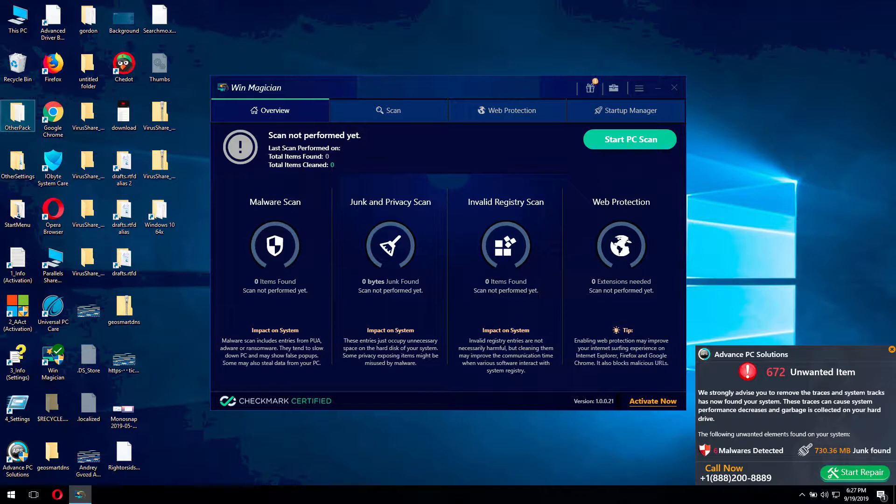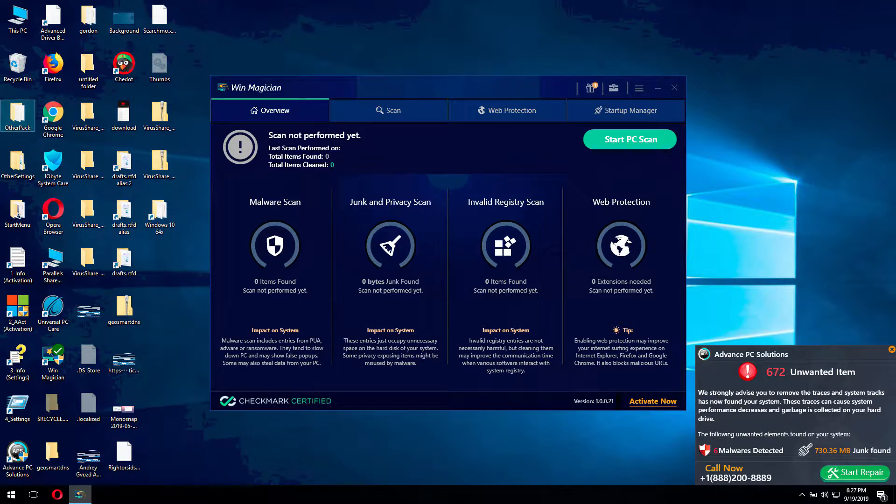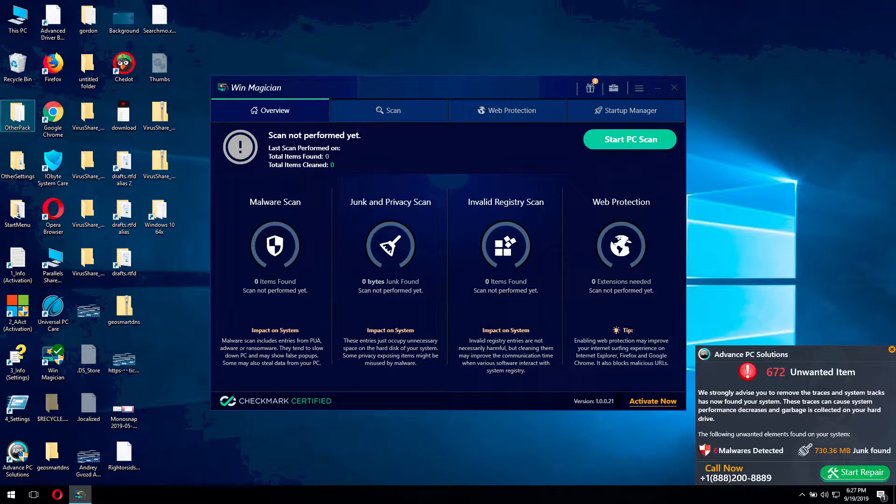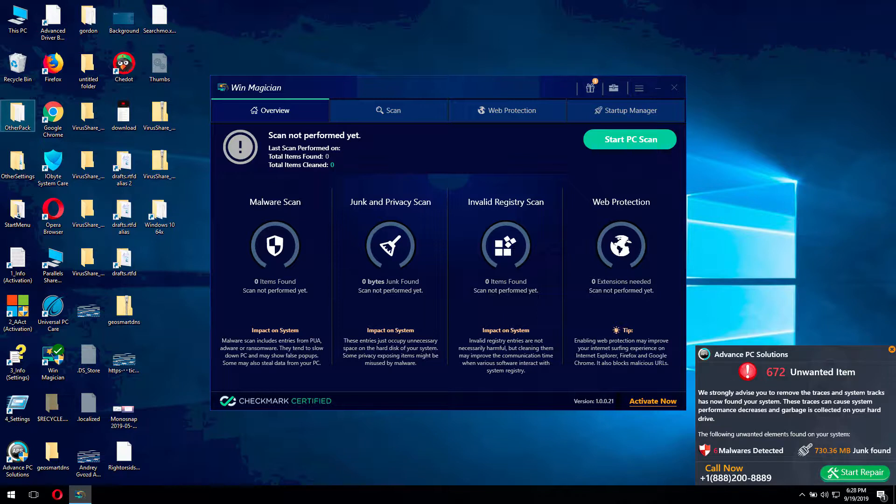Also, this software is spread through bundling with other free applications. And these two factors, the faulty alerts and its bundling with other free programs, is the main reason why WinMagician is not a good program for your computer.